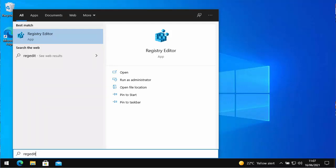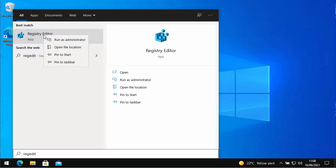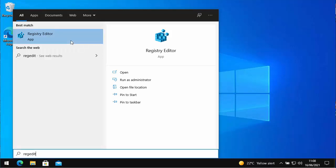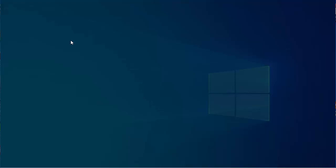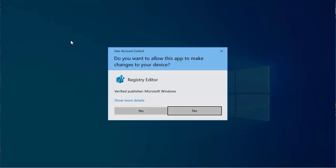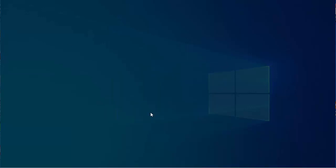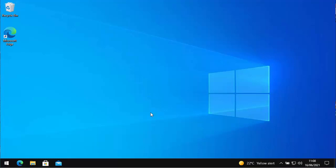Then after a few seconds, under best match, you should see registry editor. Move your mouse over this, then click the right mouse button. That's the button on the right-hand side of the mouse, and then move your mouse over run as administrator and click the left mouse button. The screen will then darken and you'll get this message saying, do you want to allow this app to make changes to your device? Make sure it says registry editor and make sure that the verified publisher is Microsoft Windows. If both of those are true, then move your mouse over yes, left click once.